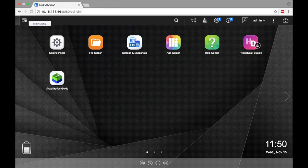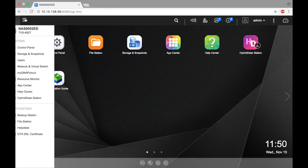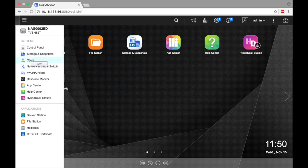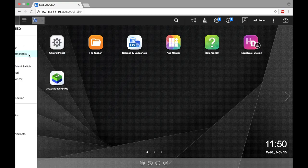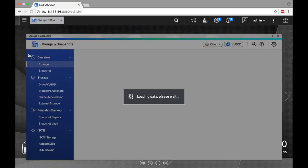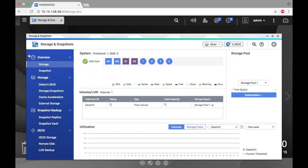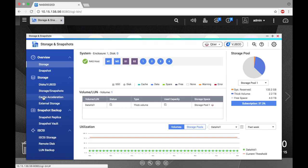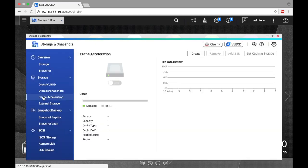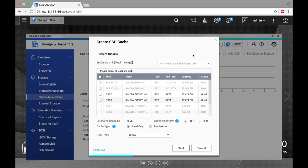Start by clicking the main menu button then click storage and snapshots. Here select cache acceleration and click create. Here you can select the drives for your cache.